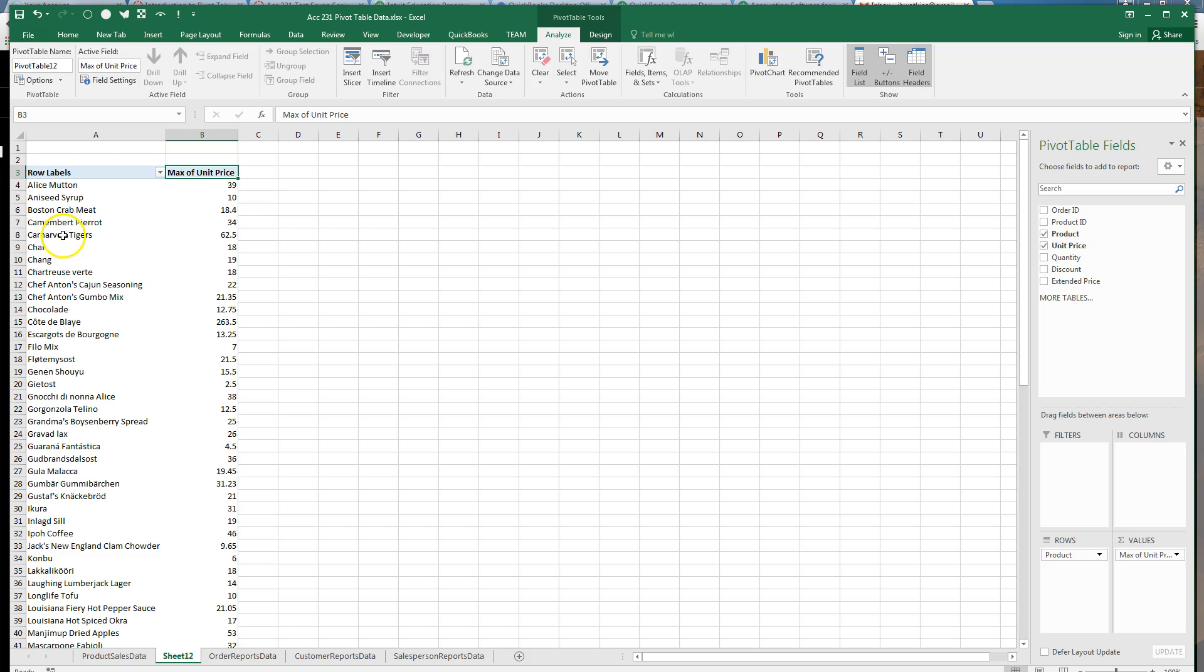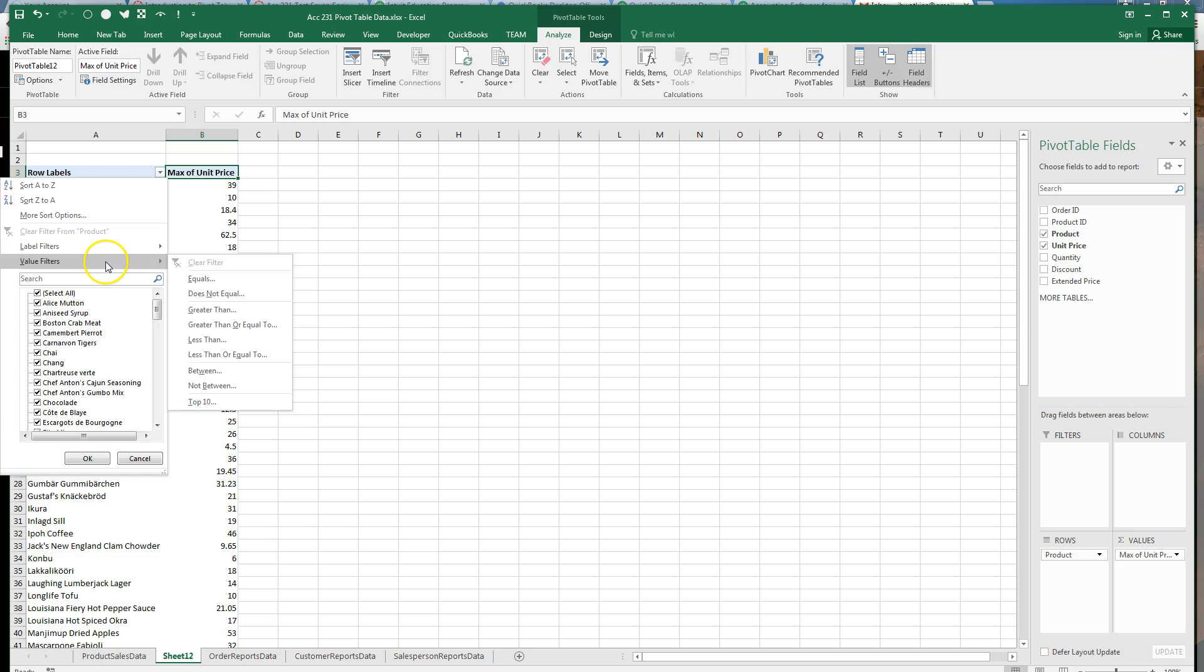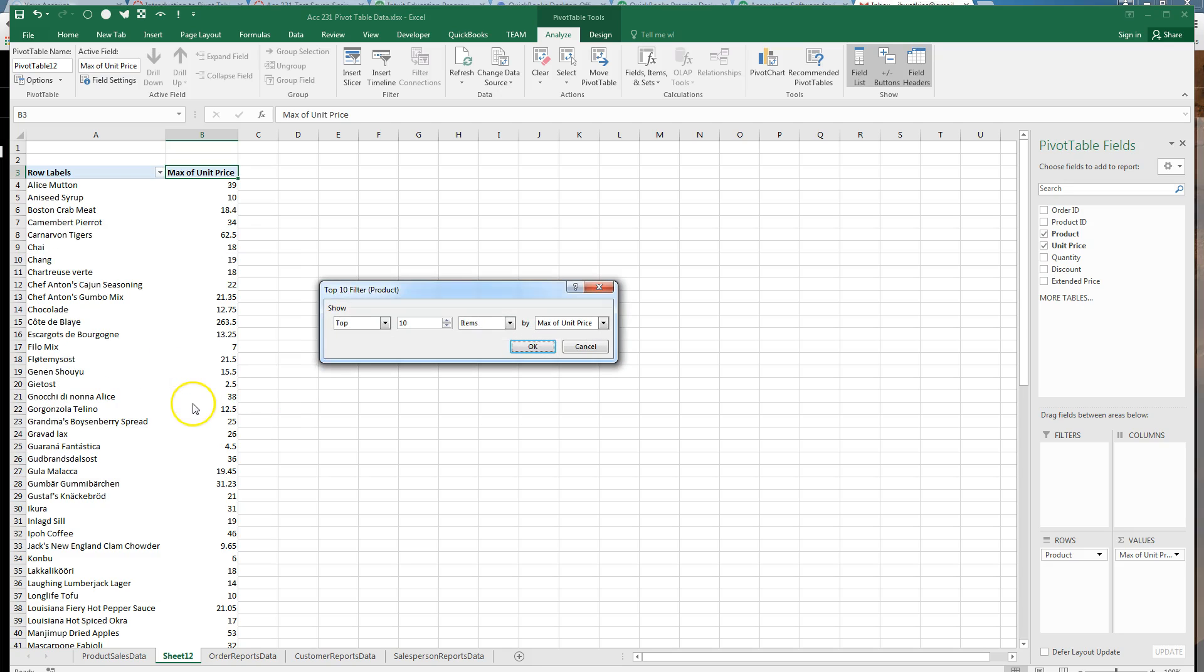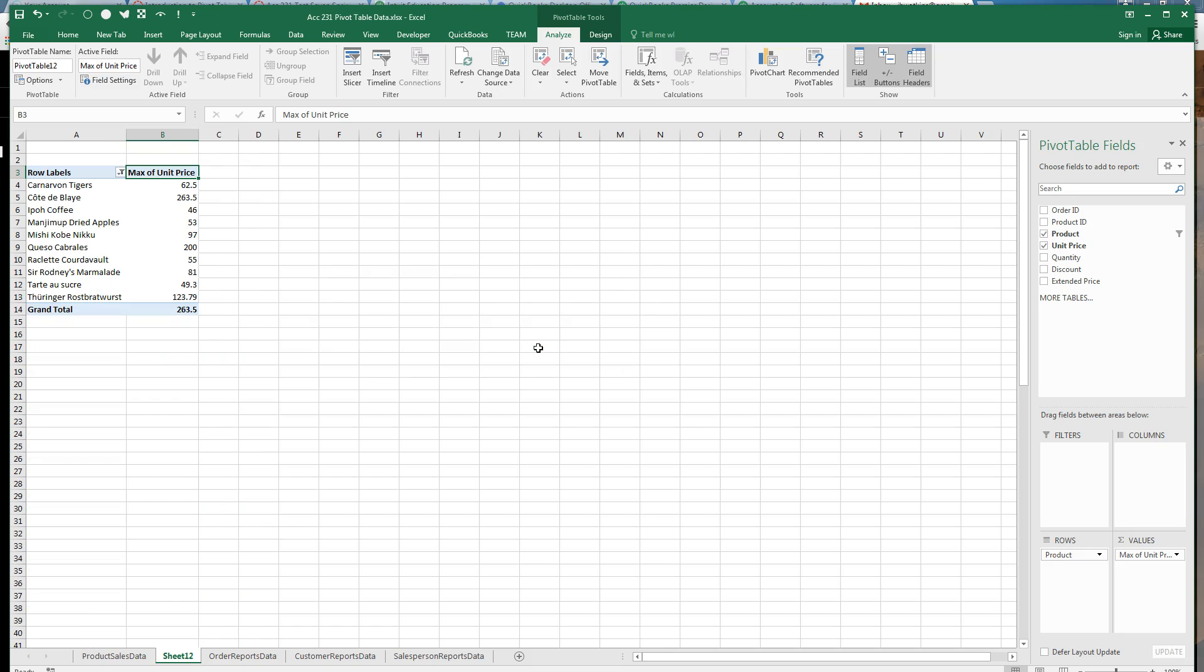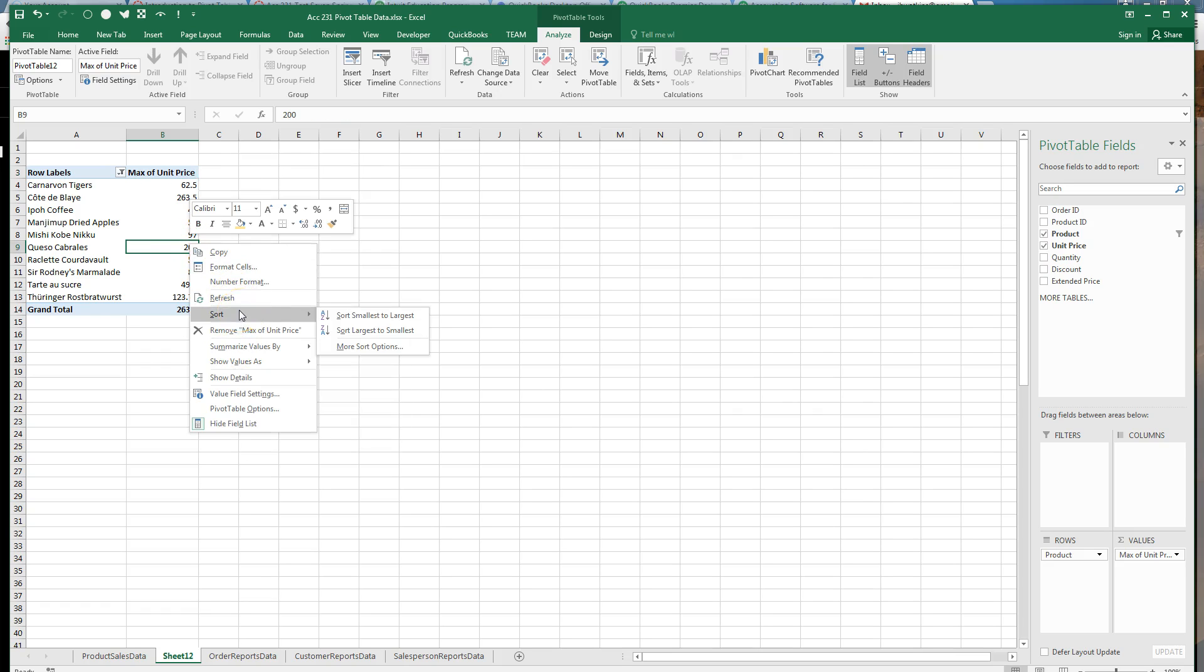So now we're asked, what were the ten highest priced products? So we're going to hit the filter button, go to a value filter because we're filtering on the numbers. We're looking for a top ten filter by max of unit price. And it asked us to sort in descending order. So I right click, I go to sort, and I sort. Descending order says largest to smallest.